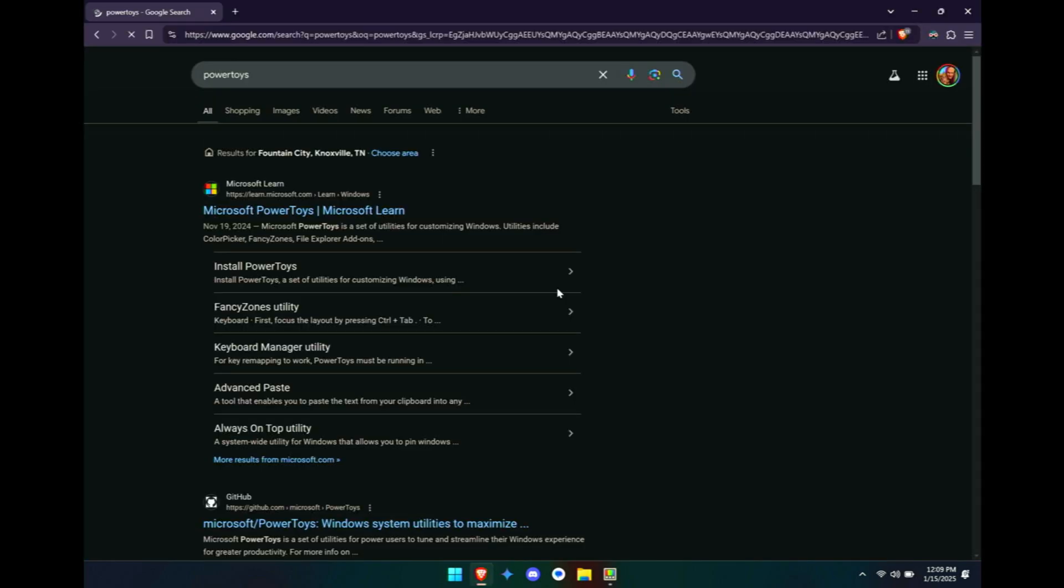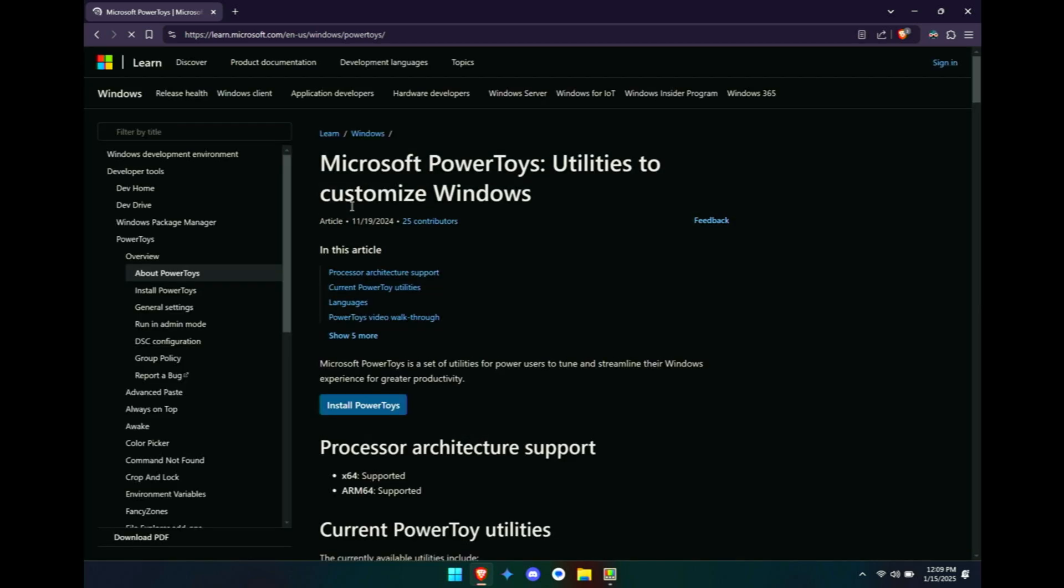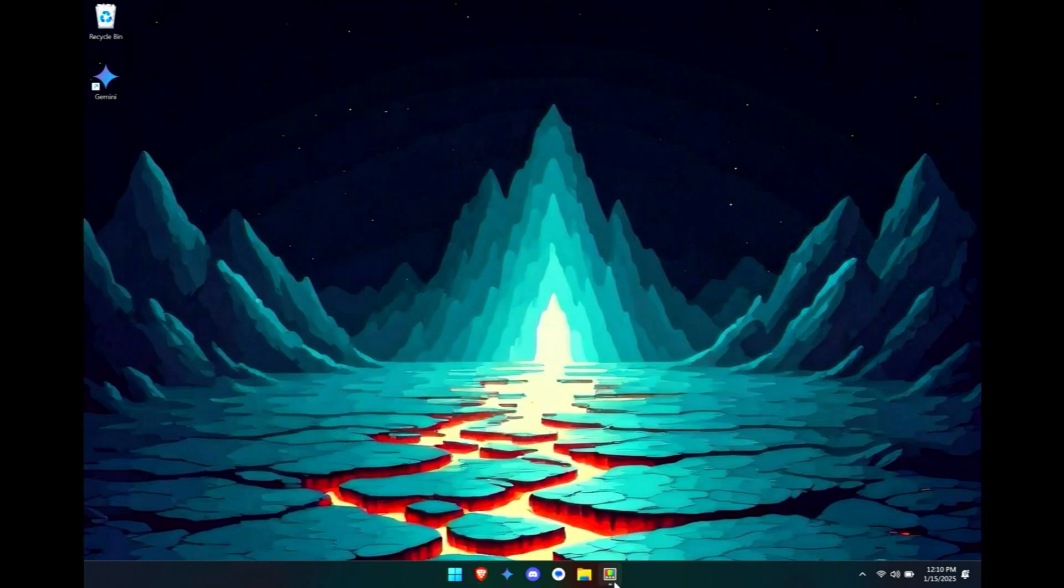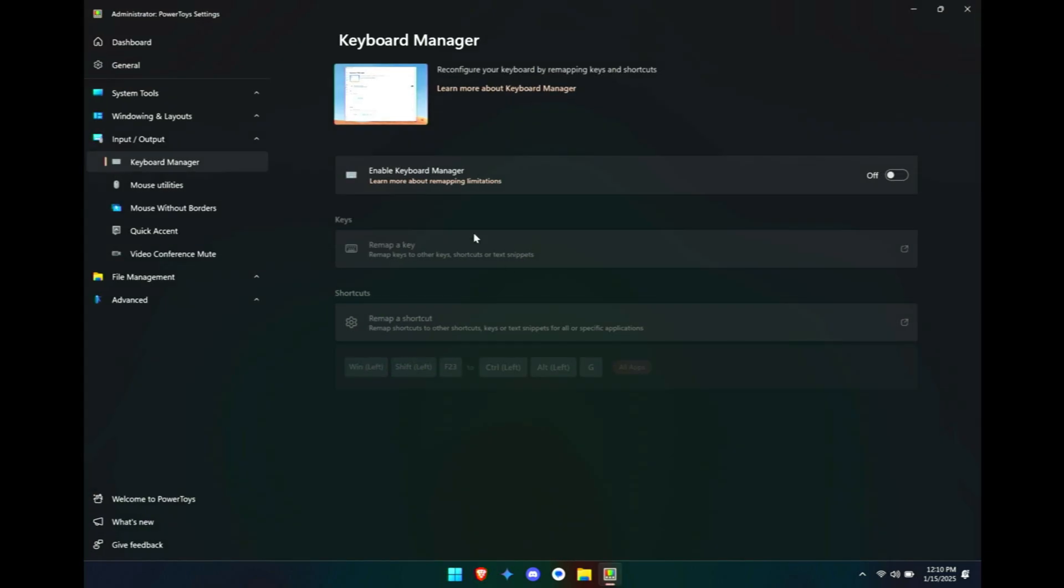The next thing you need to download is Microsoft PowerToys. This is something that Microsoft actually makes themselves. Click on install PowerToys and it gives you all sorts of additional abilities and things that you can do with your computer. And the thing that we're looking for in PowerToys under input and output is Keyboard Manager. Go ahead and turn that on.